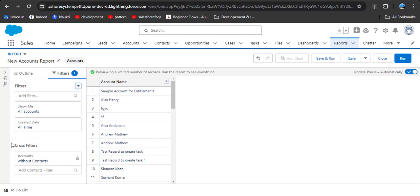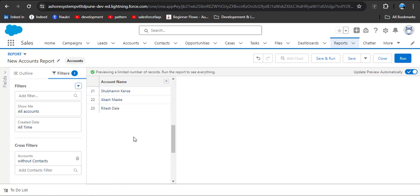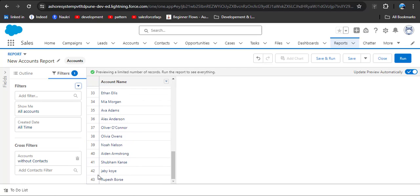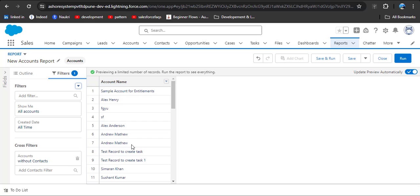Now you can see the applied filters. We have applied a cross filter on Account records without Contacts. Before applying the filter we had 50 records, and now only 43 records are displayed. That means these 43 records don't have any single contact associated with them. Let's cross-check this — I am copying one of the account names.